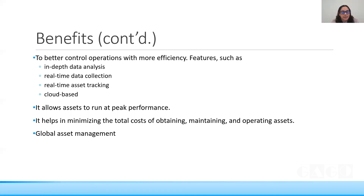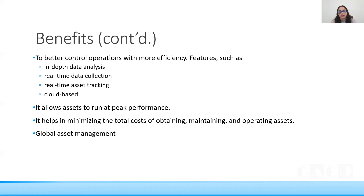Further benefits include in-depth analysis of assets for improved efficiency, real-time data collection, asset tracking using GIS which can be cloud-based, and performance visibility through asset performance management. You can also derive the total costs of all assets in the organization, their operating status, and the maintenance period for each asset. Global centralized asset management can also be achieved as a benefit in itself.